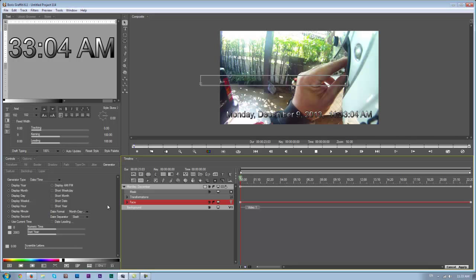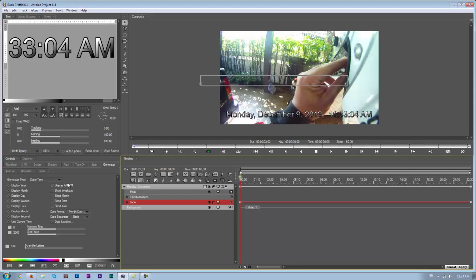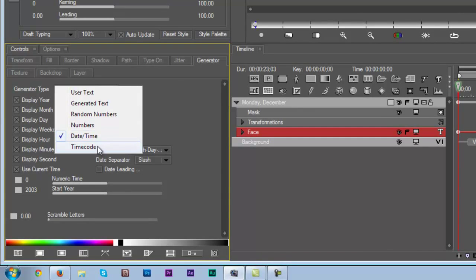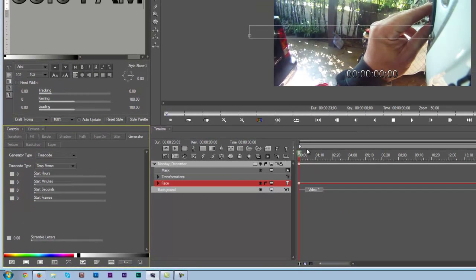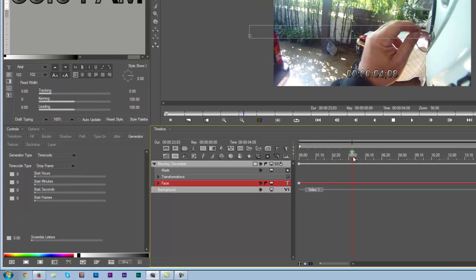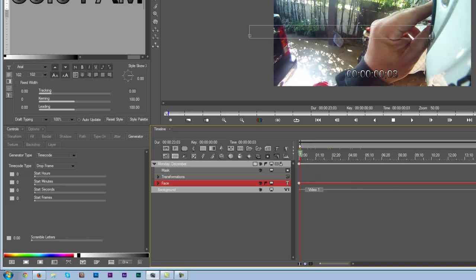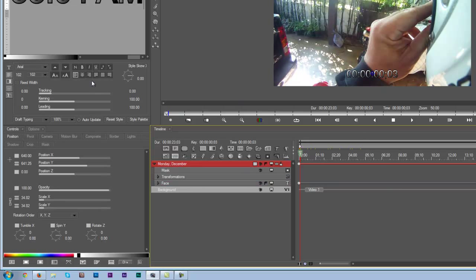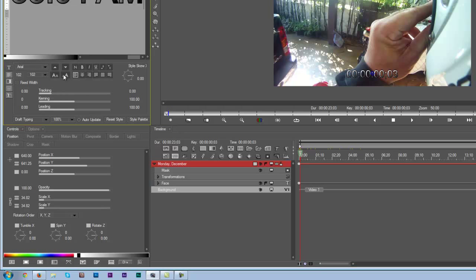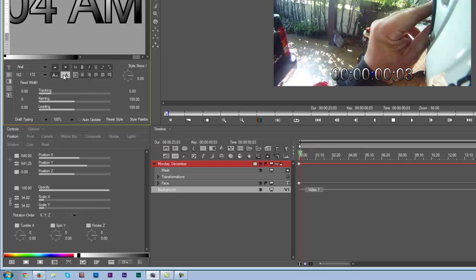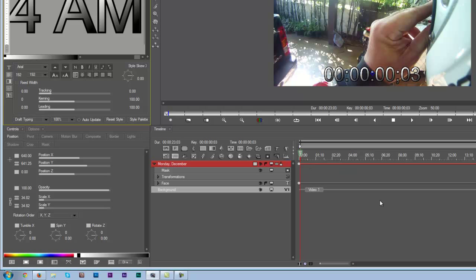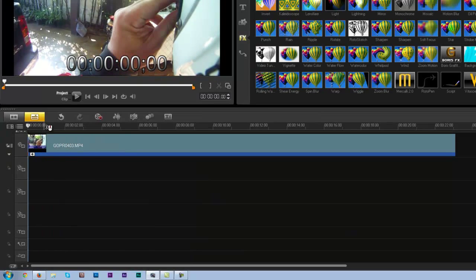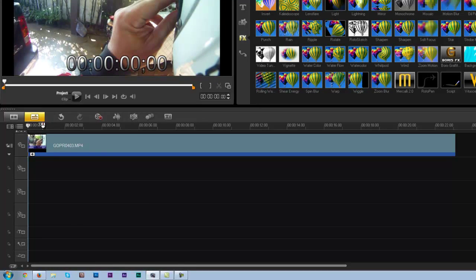So that's how we can add the date to our video footage. But let's do something different. Let's say for instance I want to add the time code. I'm going to make the font slightly bigger because I can hardly see it.